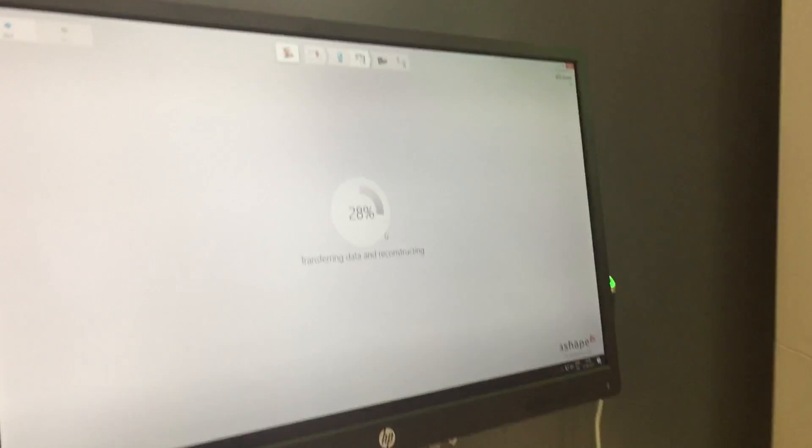So now it's just transferring the data. And afterwards we can practice. So that will take a while.